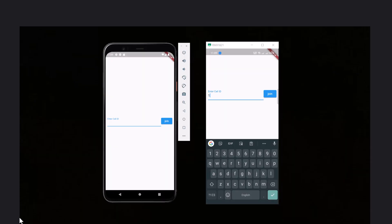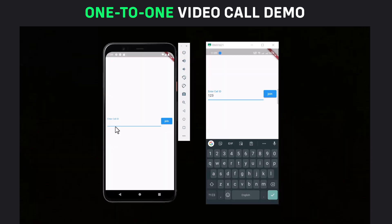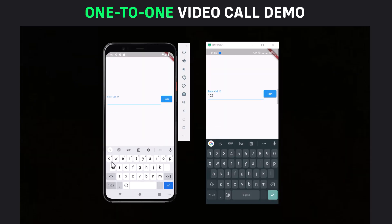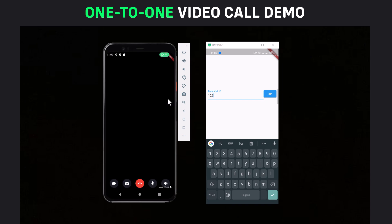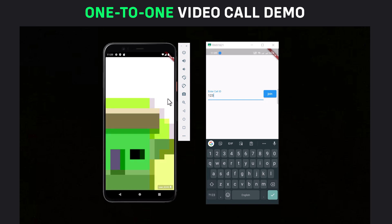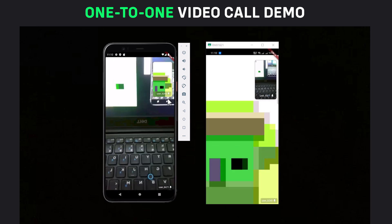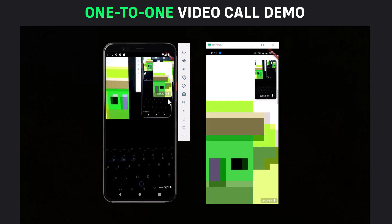It's time to test our app. Install the app on two different devices. I am using an emulator and a real device. Enter the same call ID on both devices and press join.